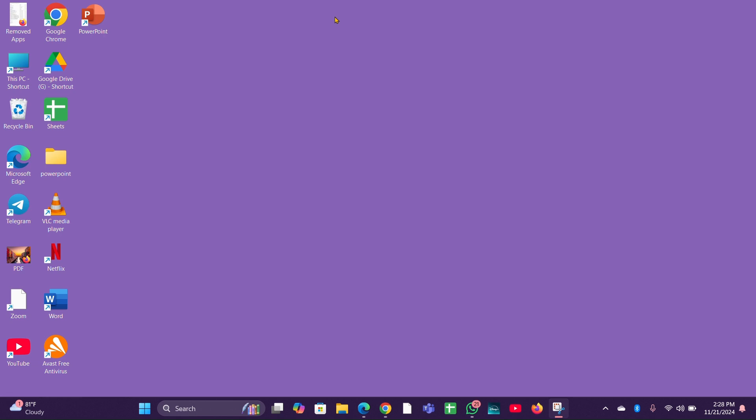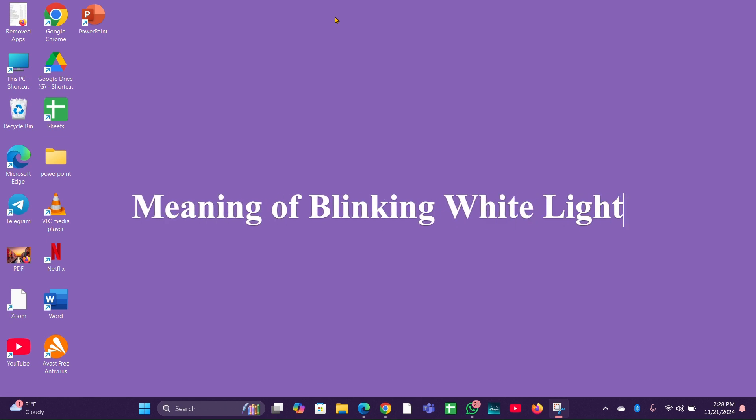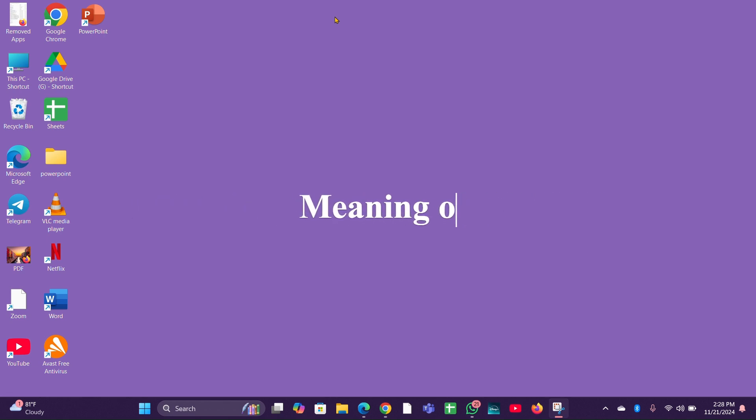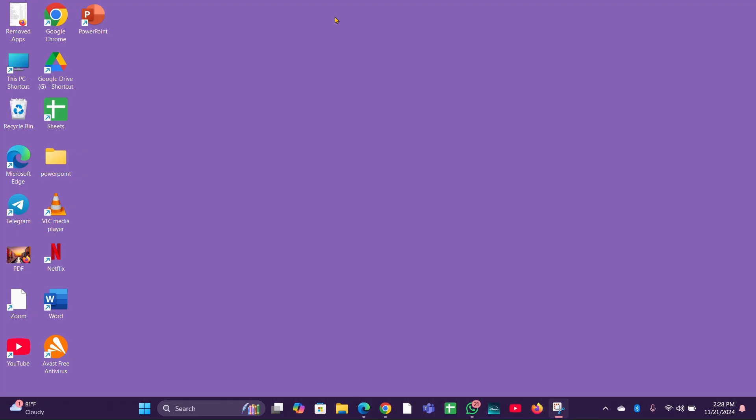Here are some detailed explanations for what the blinking light means and how you can resolve the issue. A blinking white light often signifies that the laptop is plugged in but not charging the battery. This could be due to a faulty battery or charger.